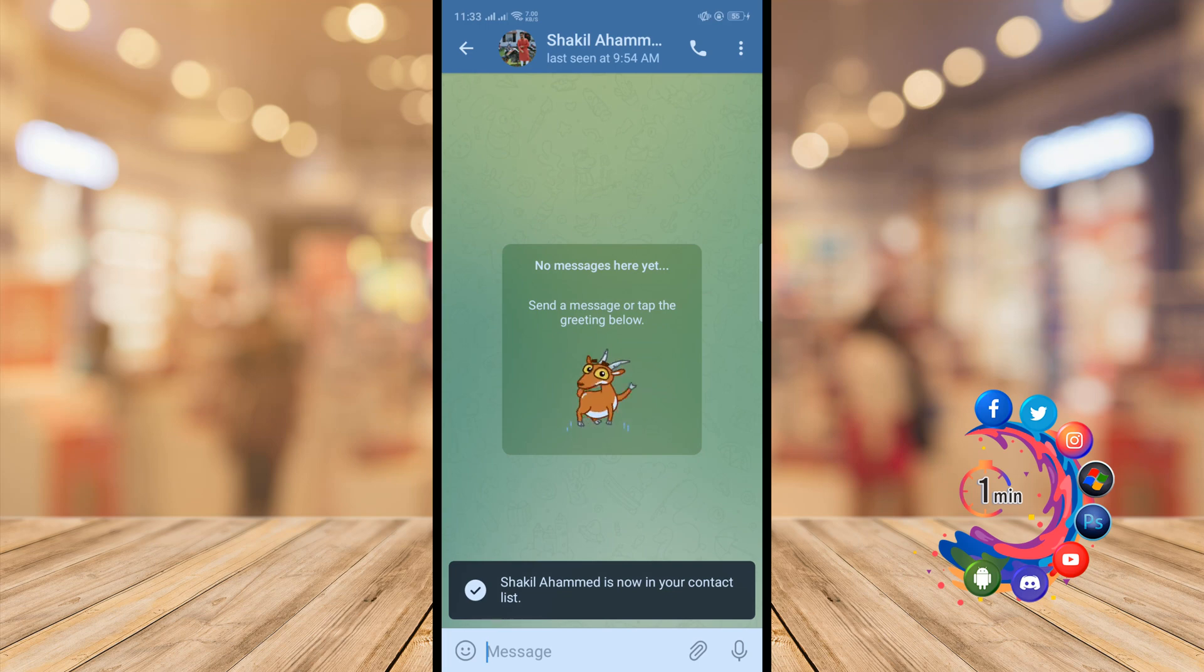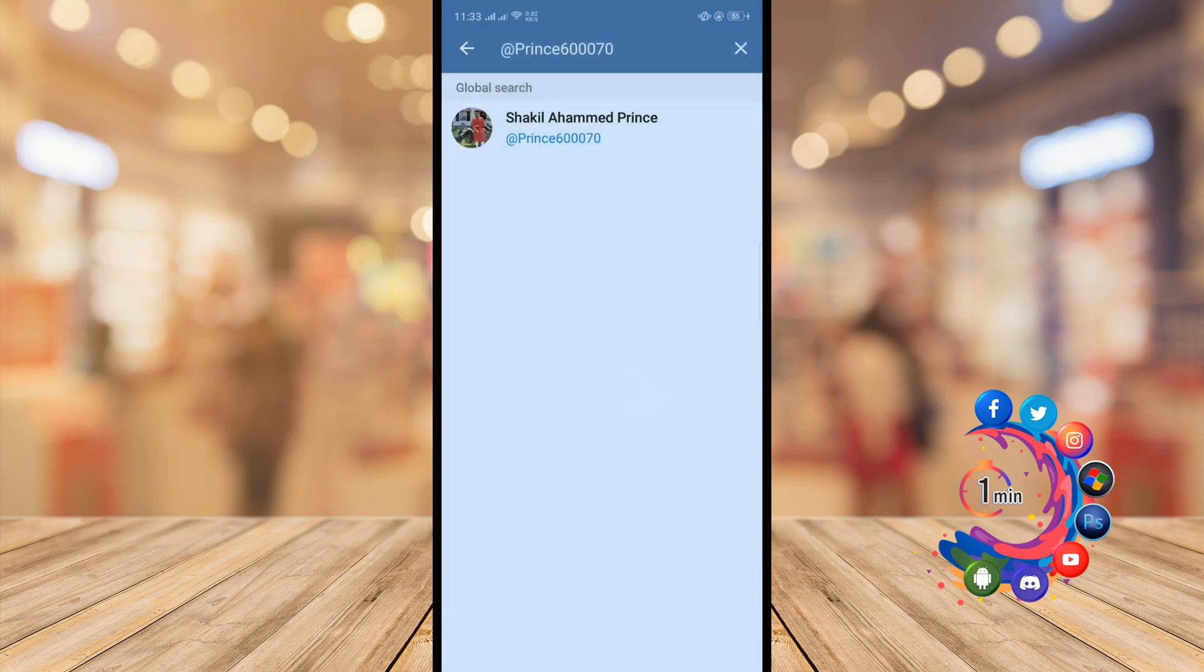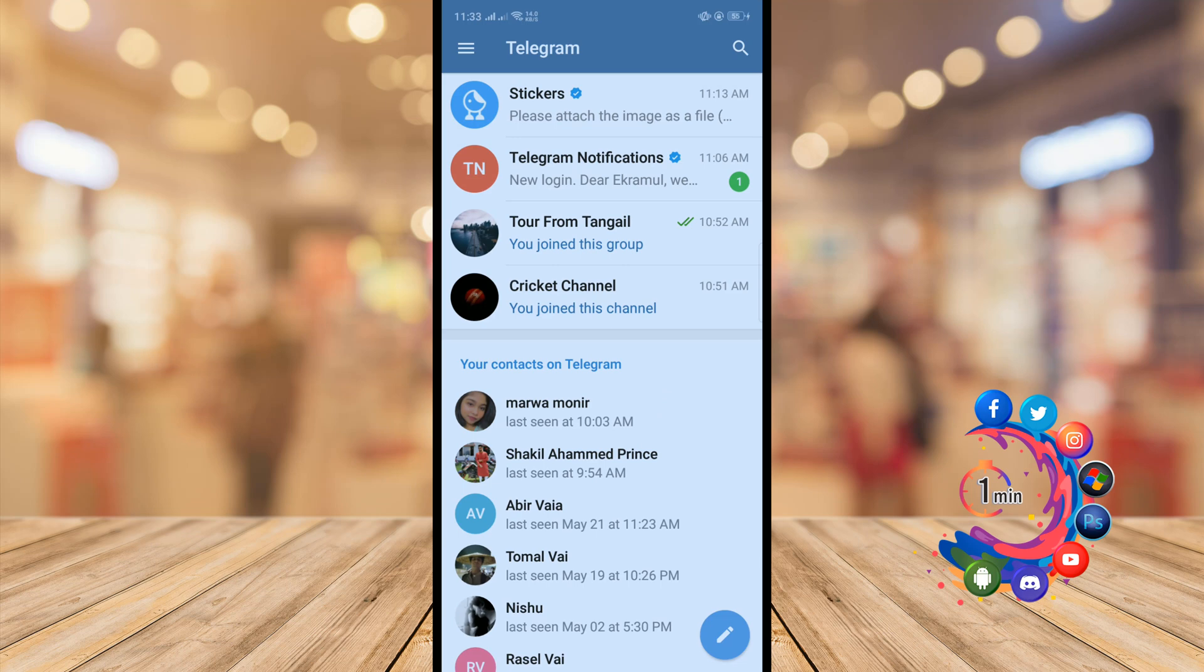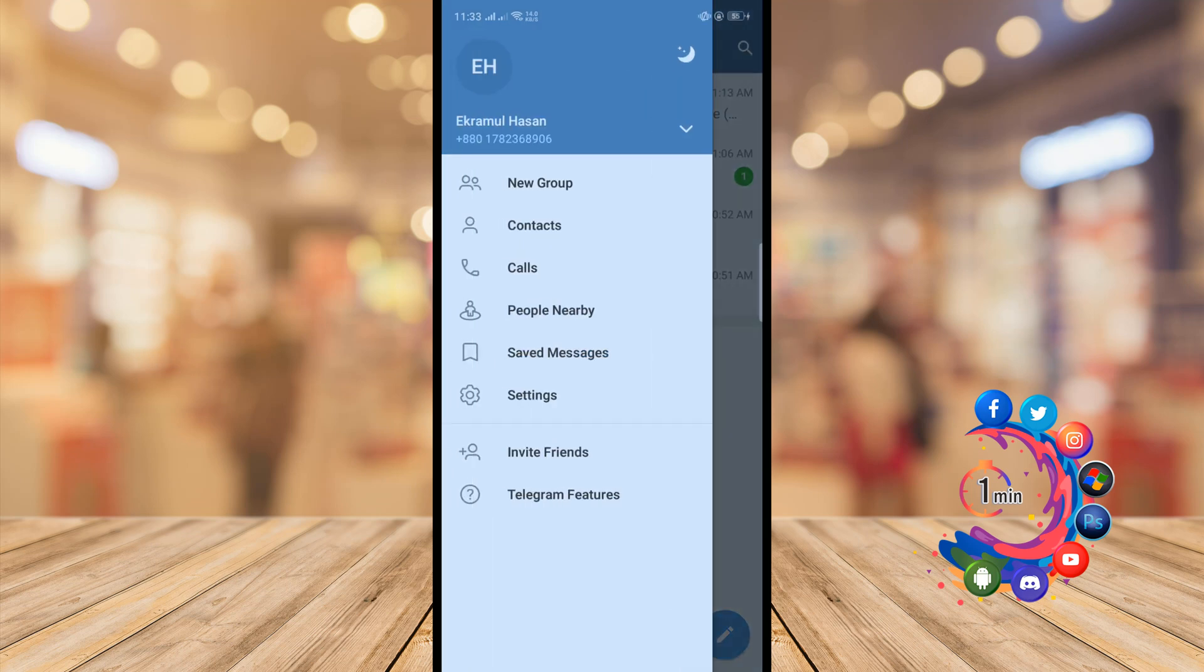Done. So this was the first way to follow someone on Telegram.